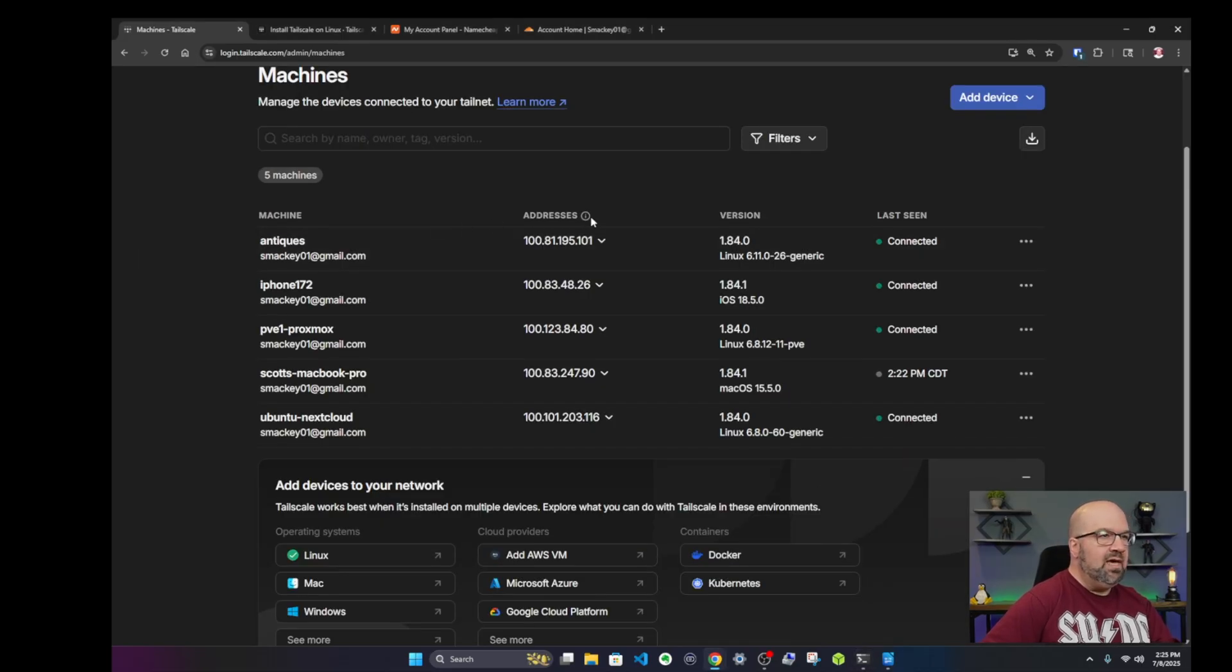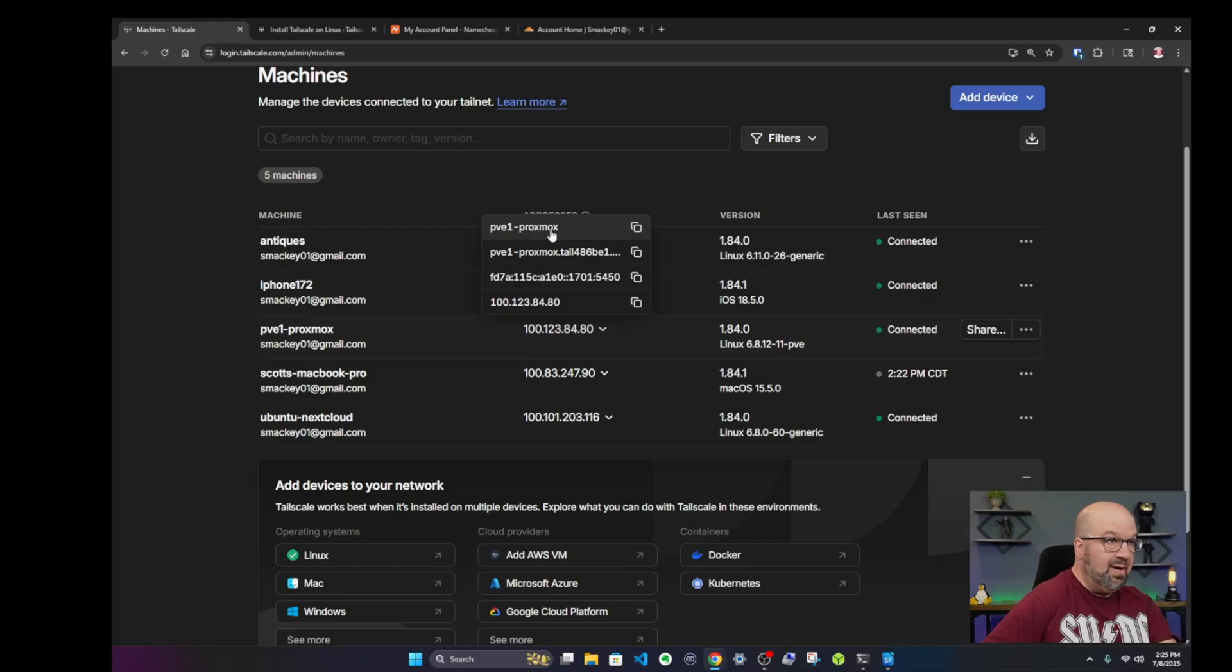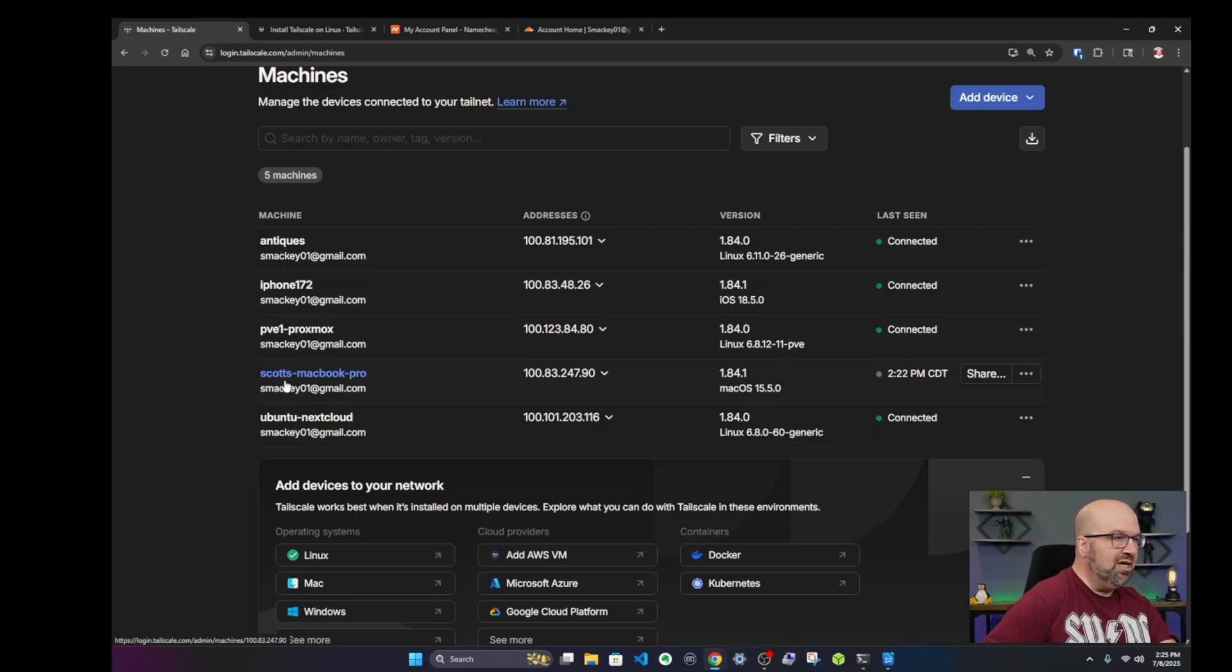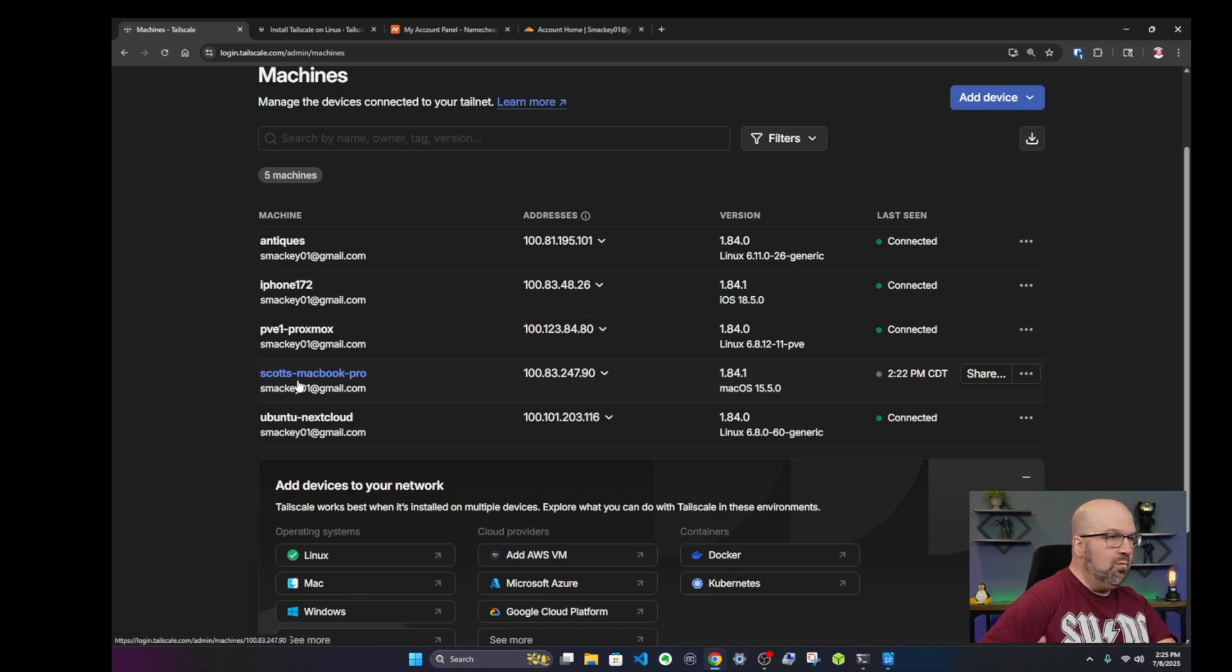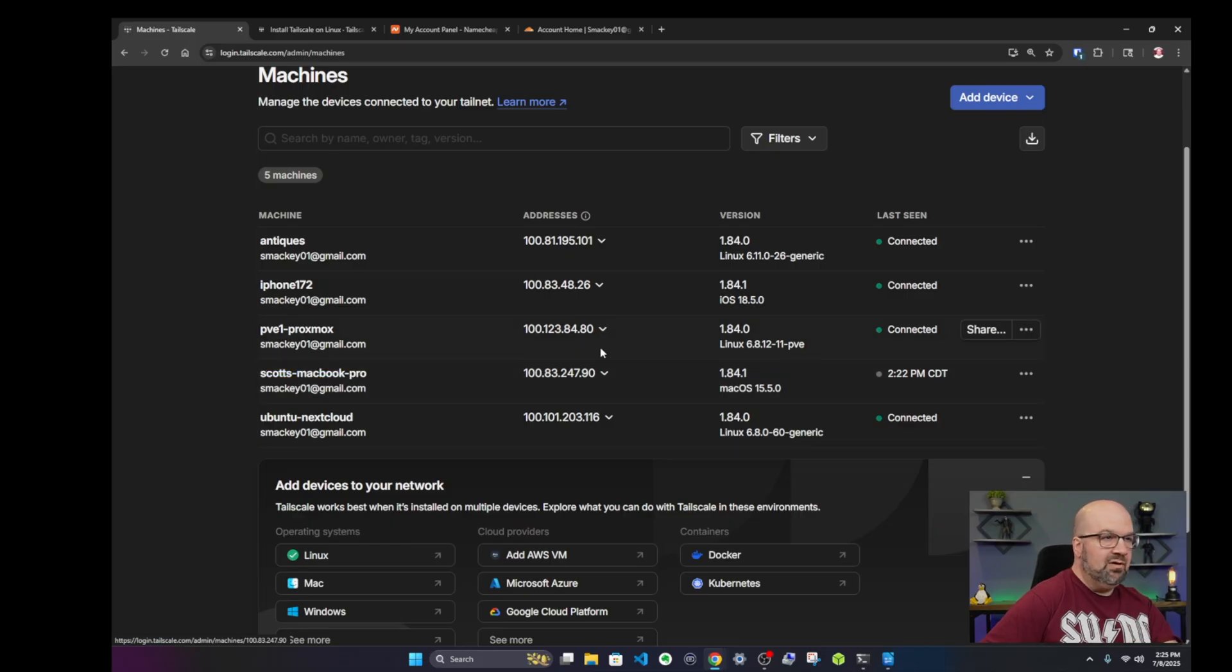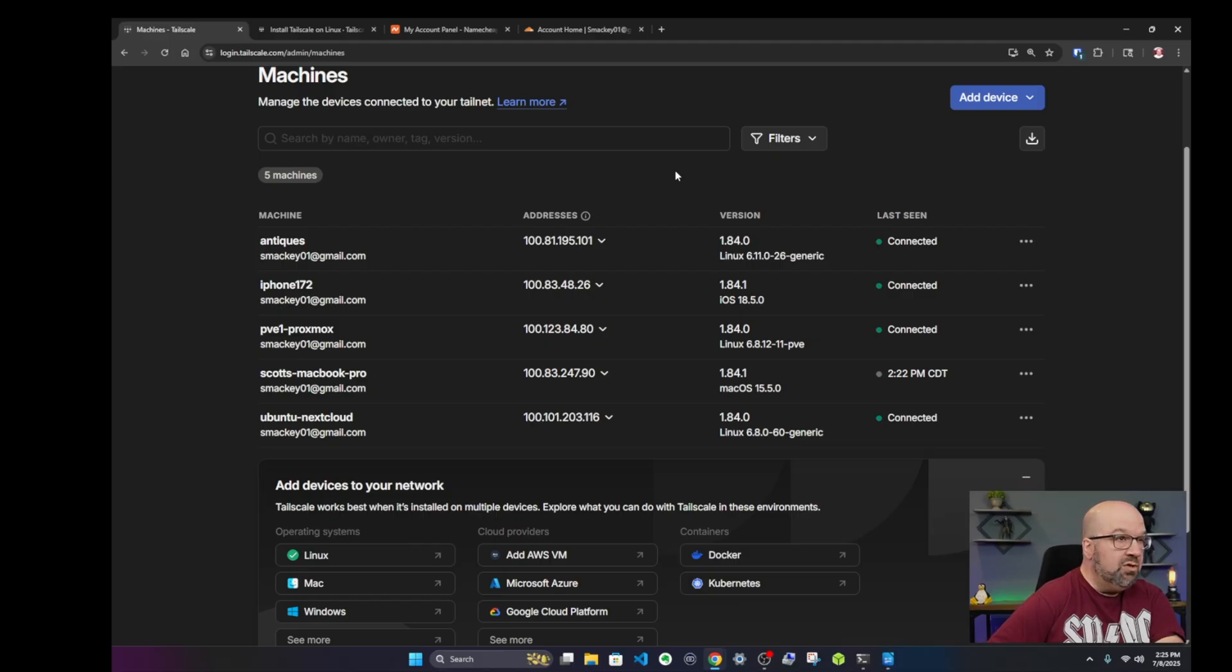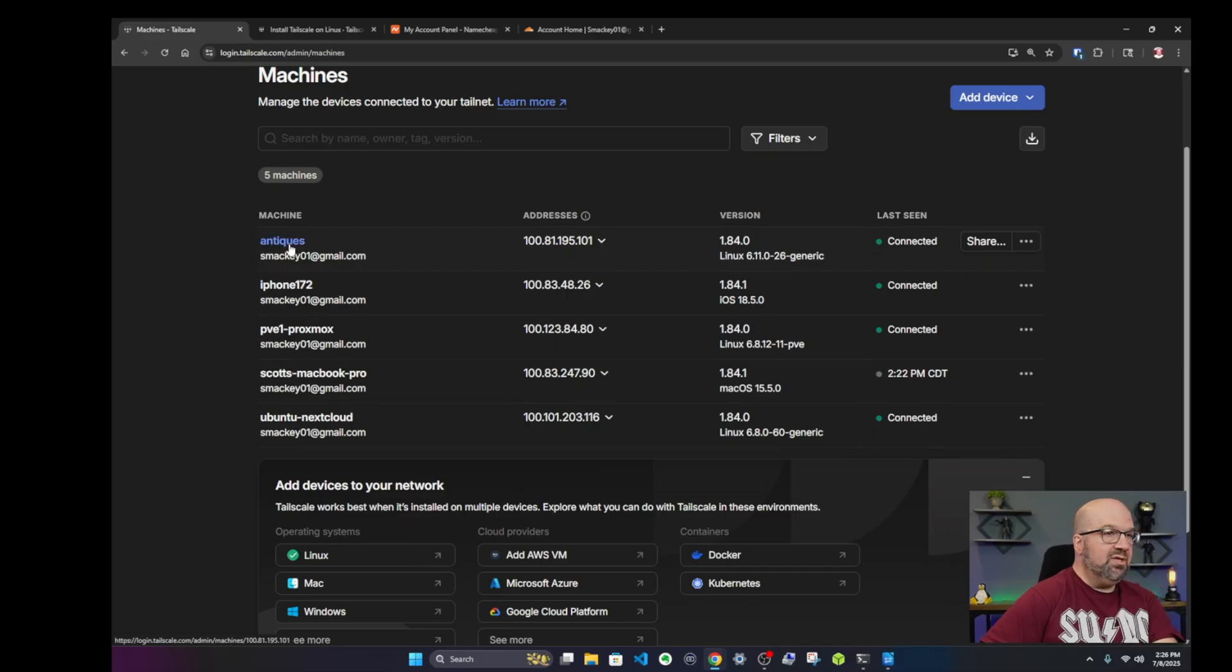So we have the IP addresses here and we also have these names where it says Antiques here, PV1 Proxmox, and it's the same name over here where it says machine name. Those are the magic DNS in TailScale land and those are what you can use if you're a device that has tailscale involved if you wanted to SSH into it. But you can also use the IP addresses. If you're remote and you wanted to SSH into it from a coffee shop, you can use these names here, the proper names that it has here in the list.